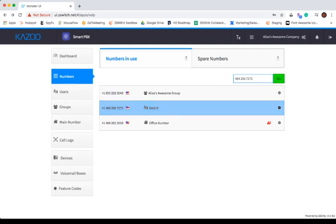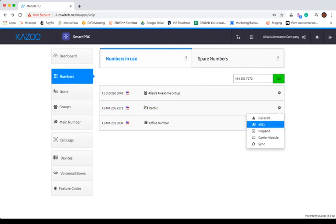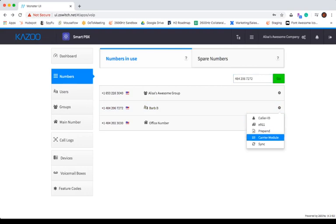Once you locate the number you're looking for, you can click on the settings gear to the right, which gives you the option to edit the caller ID, E911, prepend, or carrier module for that specific number. You also have the option to sync the number with the system.